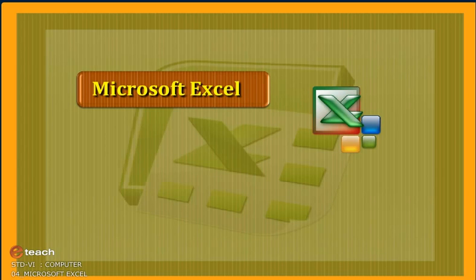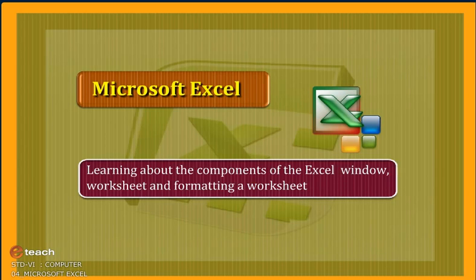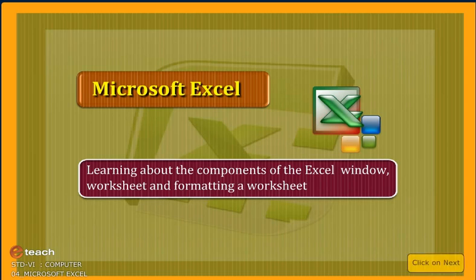Microsoft Excel: Learning about the components of the Excel windows, worksheet, and formatting a worksheet.